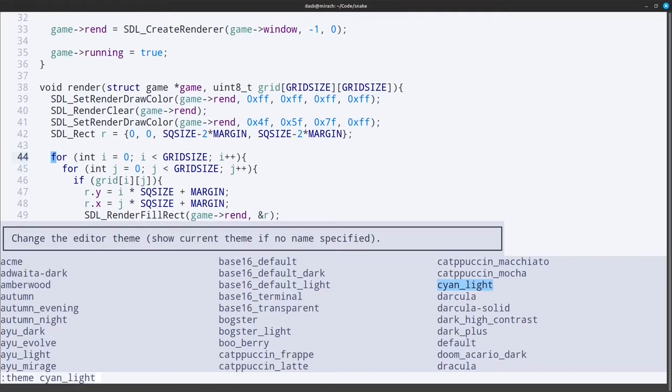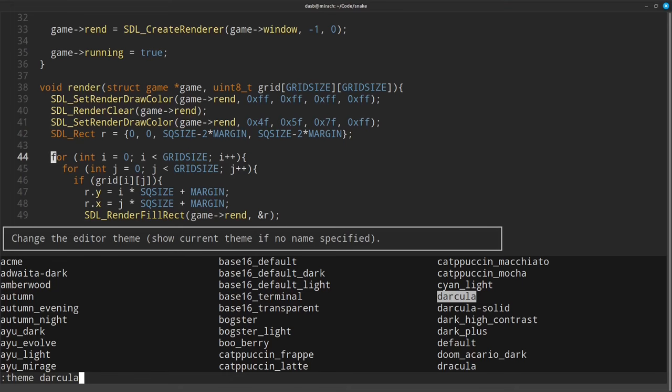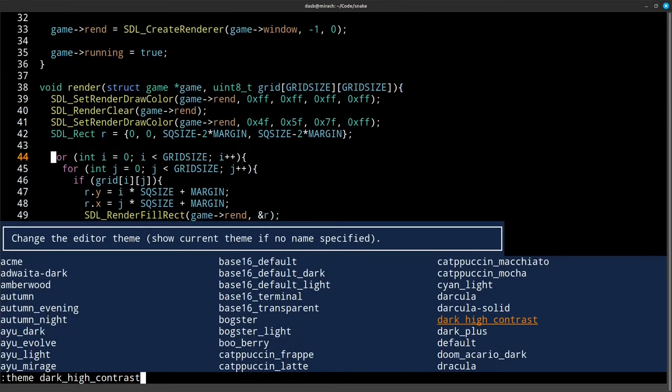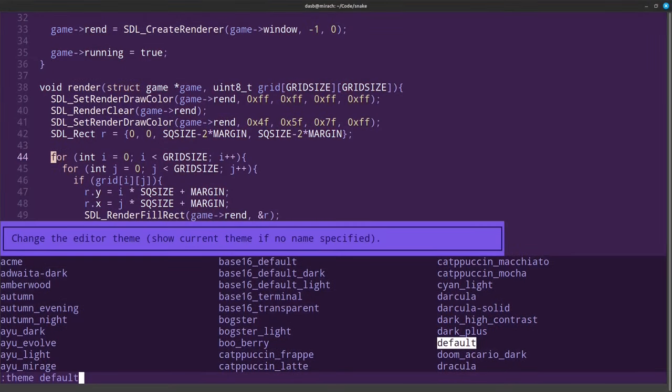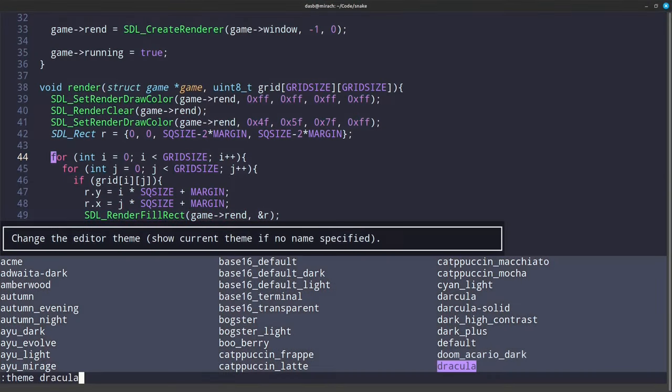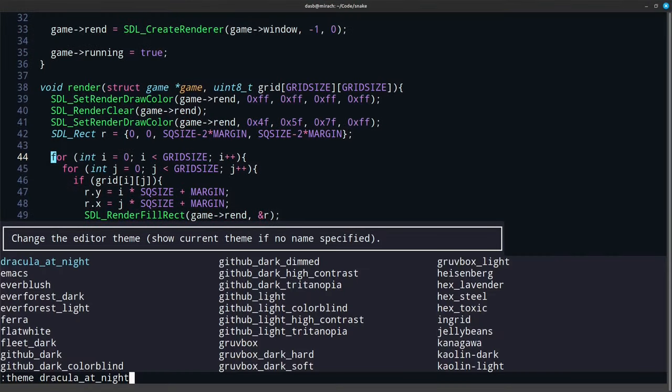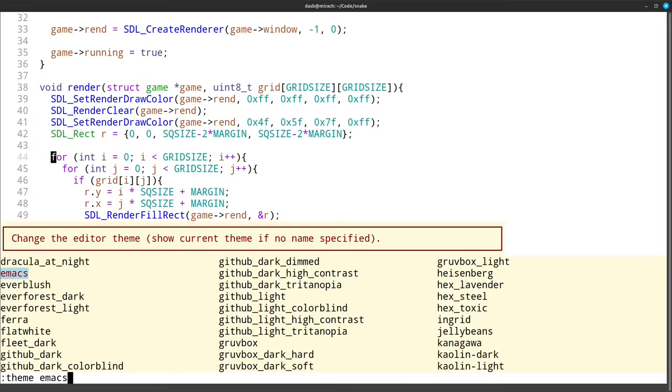As of this recording, Helix comes with a total of 110 themes. What you are seeing is only the first page of themes, but as you can see now, there are three pages in total.